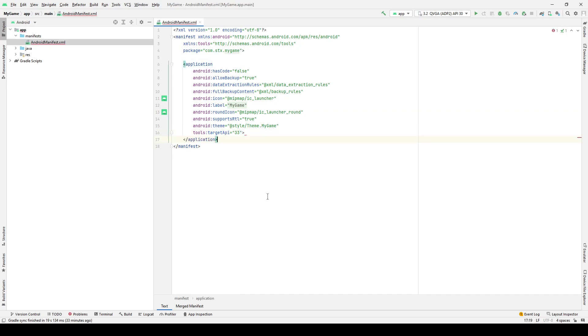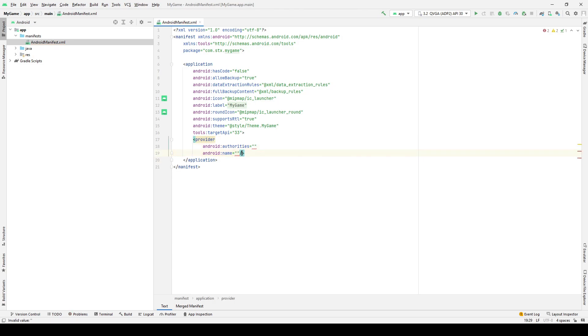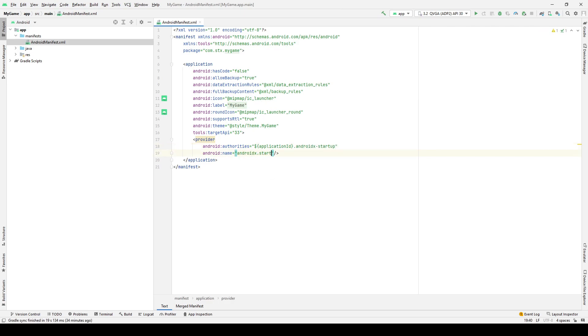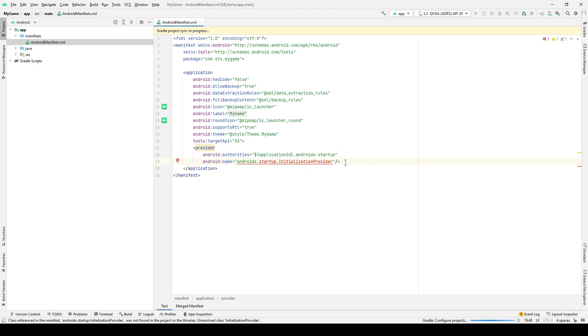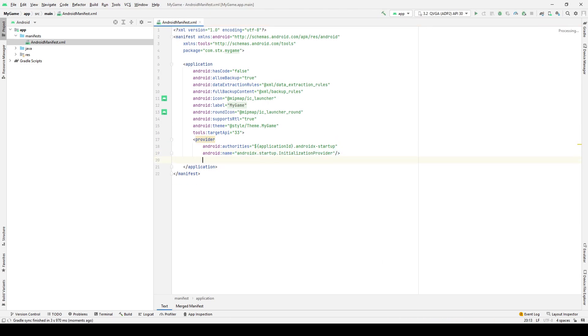In order to remove all automatic initialization in the project, we need to add the provider tag with the following parameters. Also, in order for everything to work correctly, we will need to add the appropriate dependency to build.gradle. We will use the help of the IDE for this.